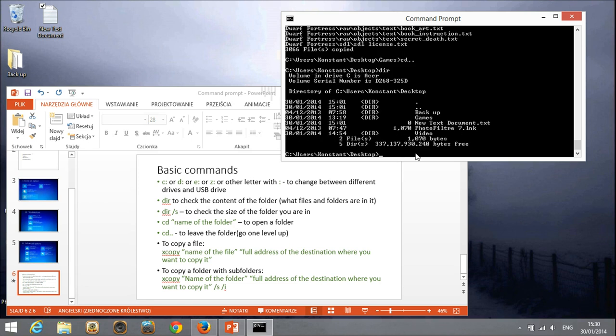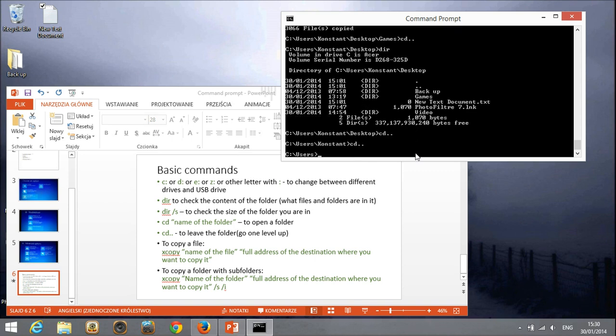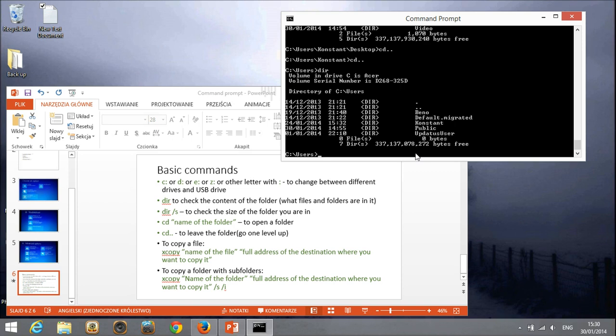I'm just going to show you one more command that you can use to check the file of the size because sometimes the easiest way for you, for example, if you know that you put all your documents in your user folder, in your documents, in your photos, then you can simply move the whole folder.